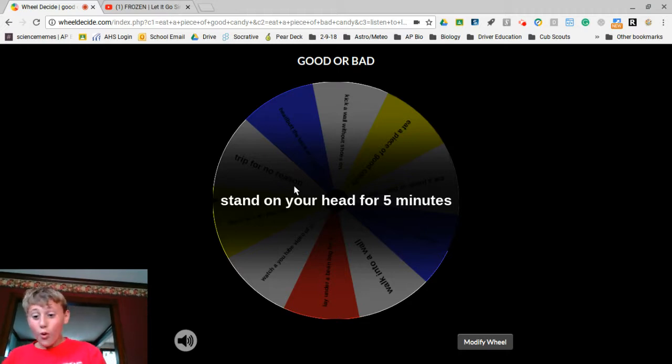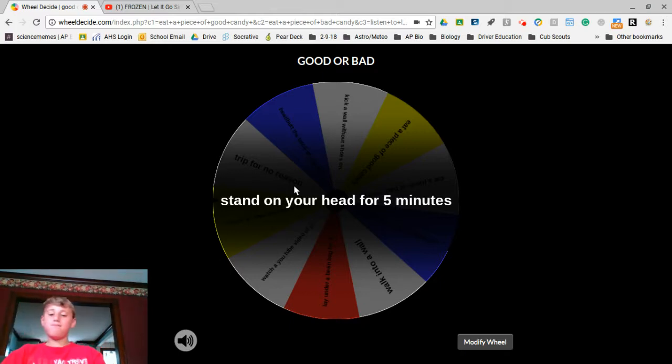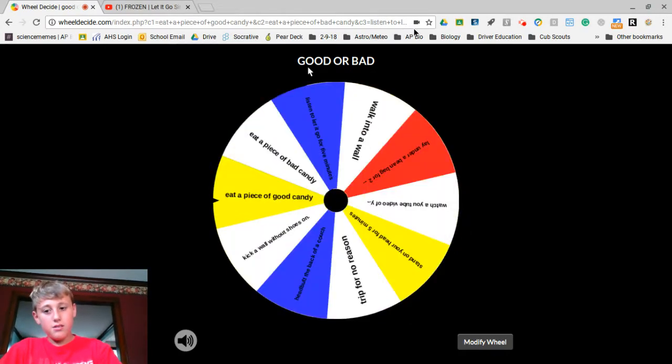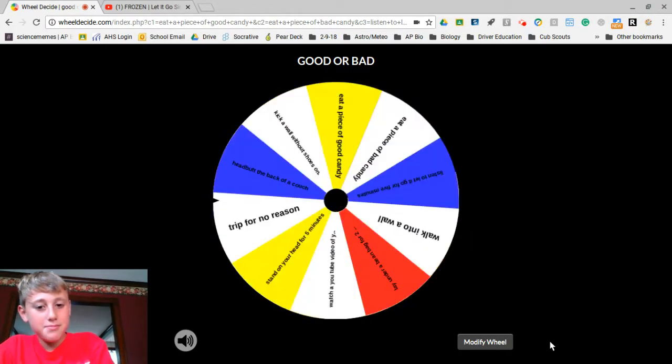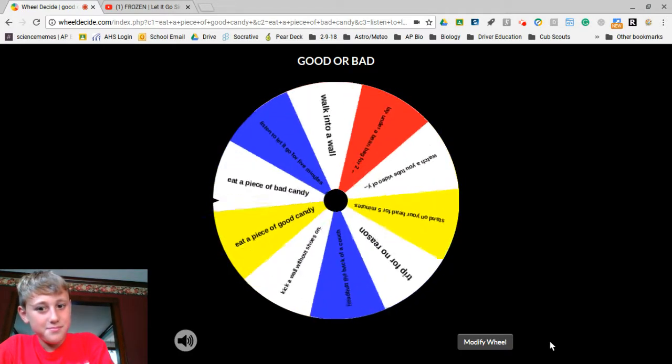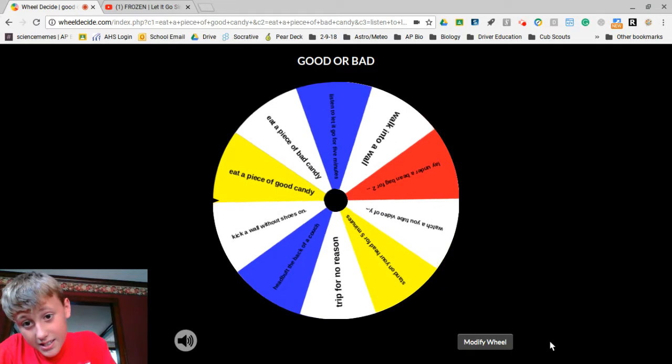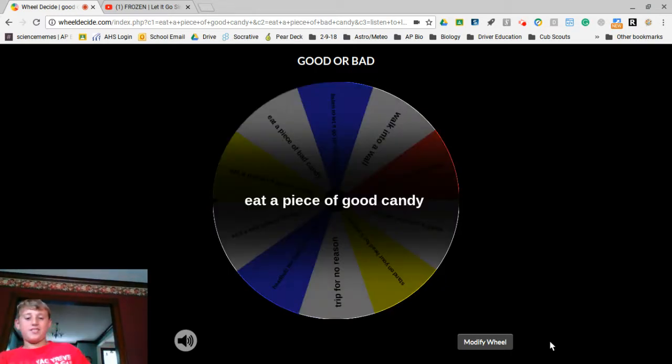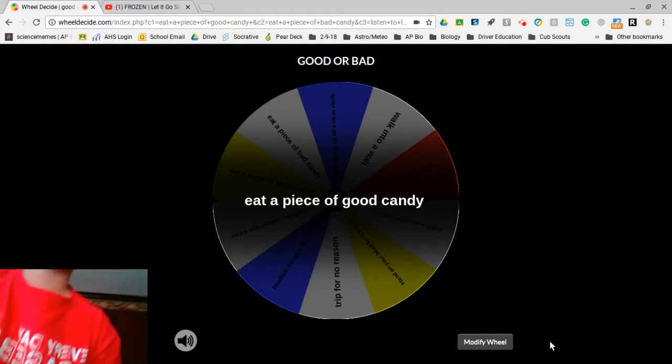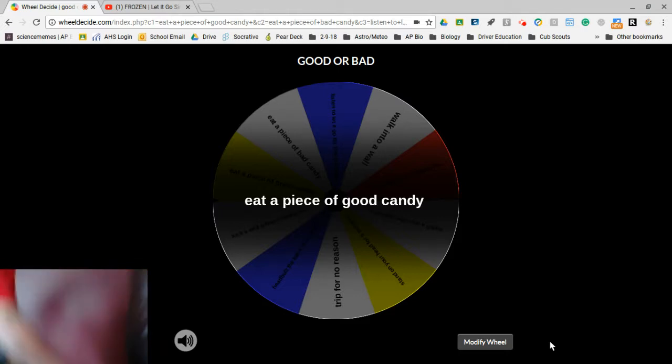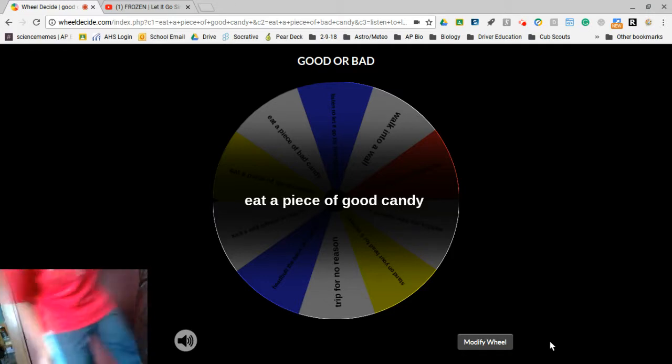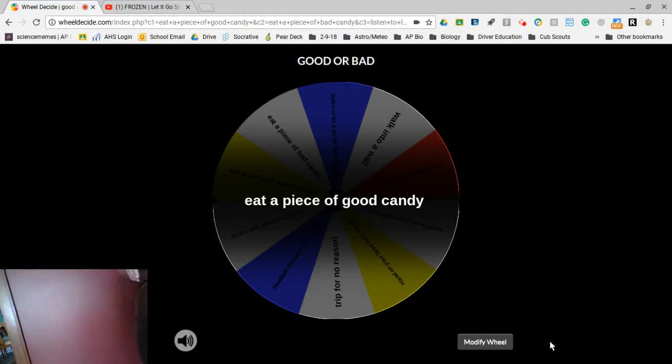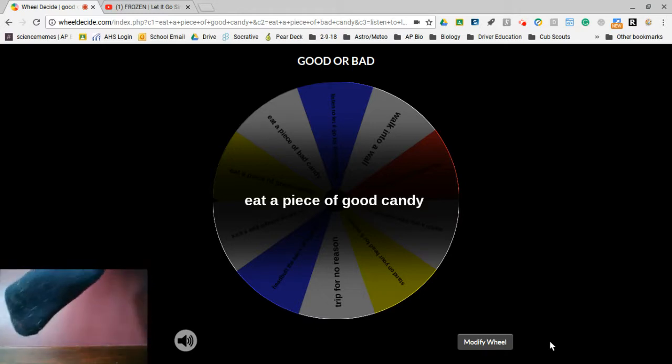I'll just take another spin. Kick a wall without shoes on. I have to do something bad. So can you guys see my foot? I have to hold it up pretty high. If I put it on the ground, can you see my foot?